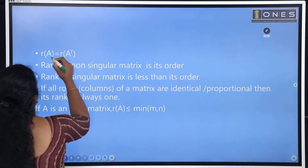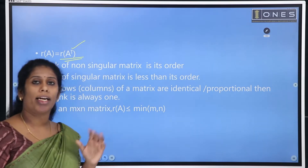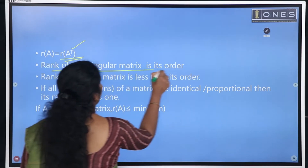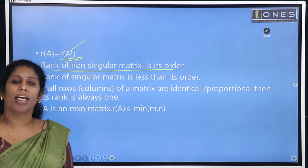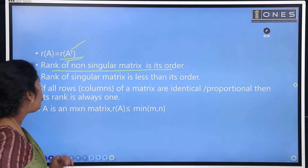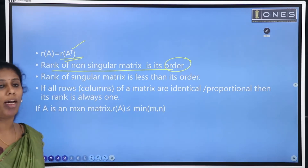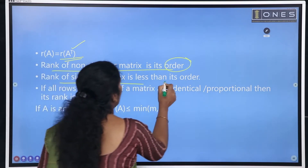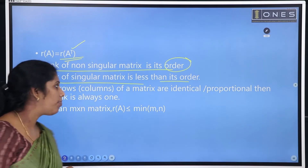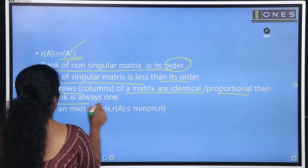Rank of A equals rank of A-transpose. If rank is less than its order, then the matrix is singular. If all rows or columns of a matrix are identical or proportional, then its rank is always 1.